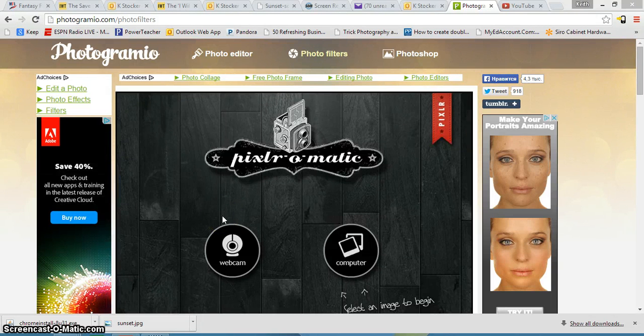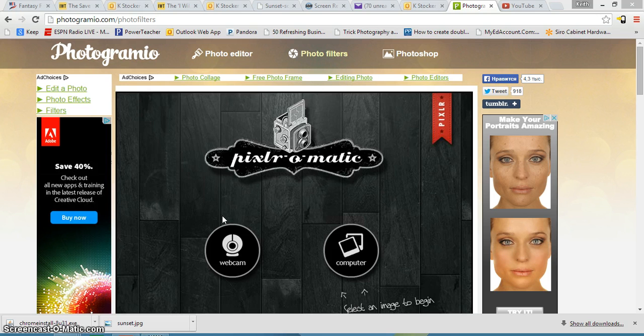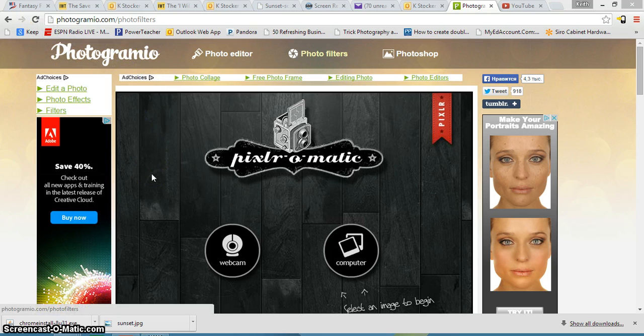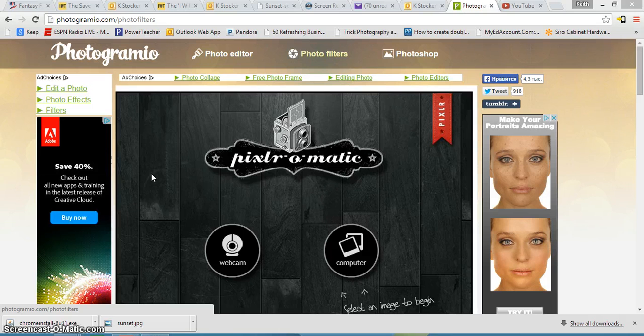All right, so today you've got a short day. All you're going to do is edit some photos online using this website called Photogramio. Choose any of your photos from your U-Drive, any of them from your best folder. Those are probably going to be your best images to edit.